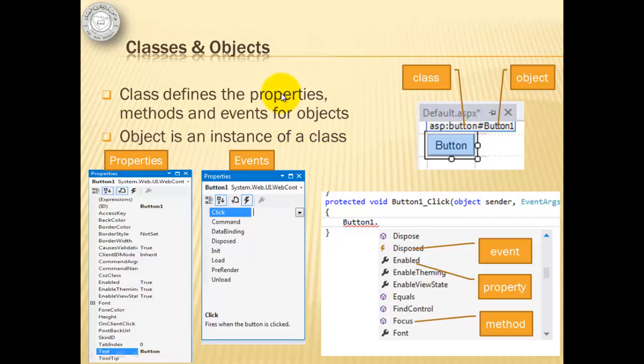Properties are data that describes an object like names, addresses, and ID numbers to people. Methods are functions or procedures that an object can do like eating, sleeping, and running to people.